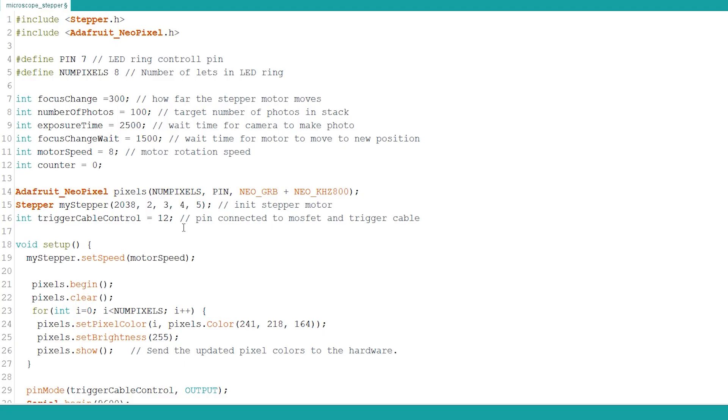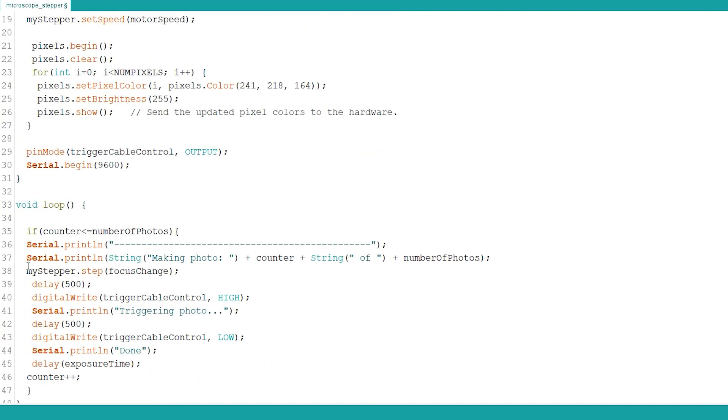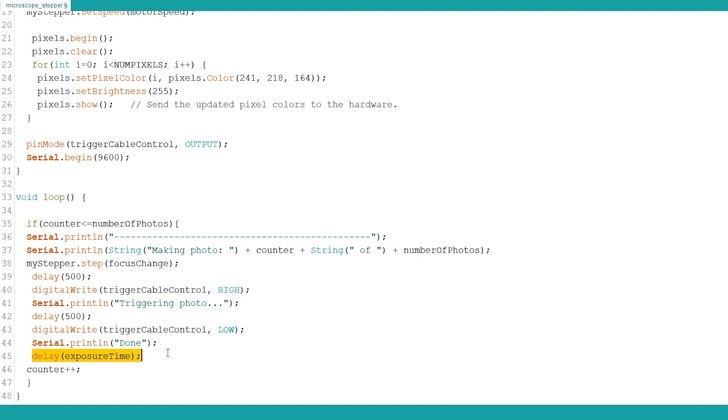Code I wrote is quite simple as it only runs a loop during which it changes focus knob on the microscope to the new position, triggers photo and waits set time for the exposure.